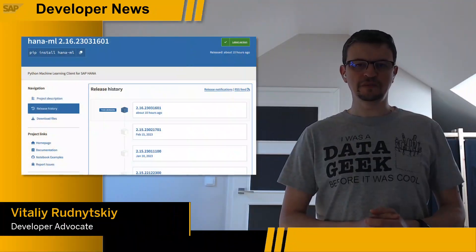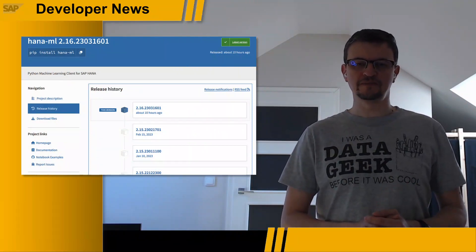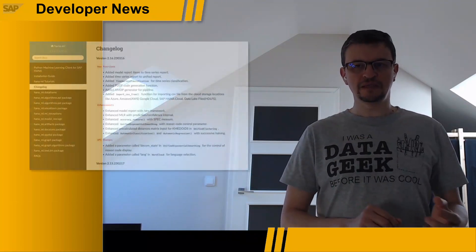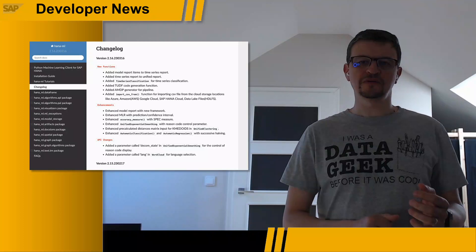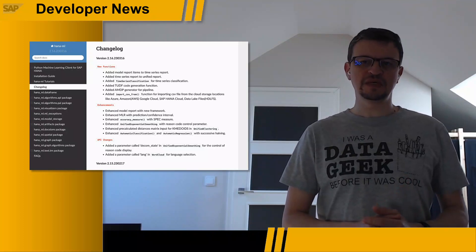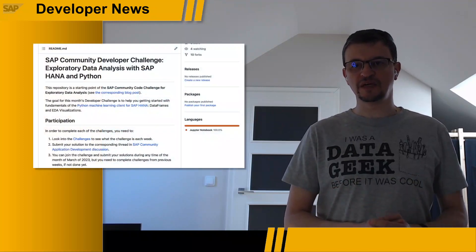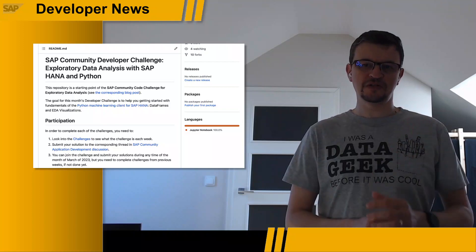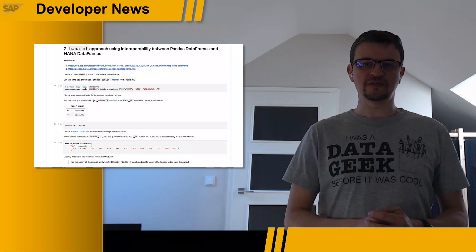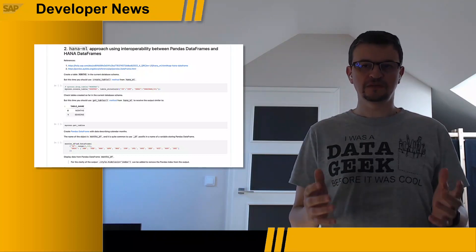This week, the new version 2.16 of the Python Machine Learning Client for SAP HANA was released on the Python Package Index repository. In that release, we can find a few important enhancements as well as some new functionality for time series and for importing CSV files from cloud storage locations, including SAP HANA Cloud Data Lake files. If you are still new to the Python Machine Learning Client for SAP HANA, then we have a developer challenge for you to start with. This week's challenge is around the basics of data frames, and it is not too late to join yet. I'm looking forward to your submissions.